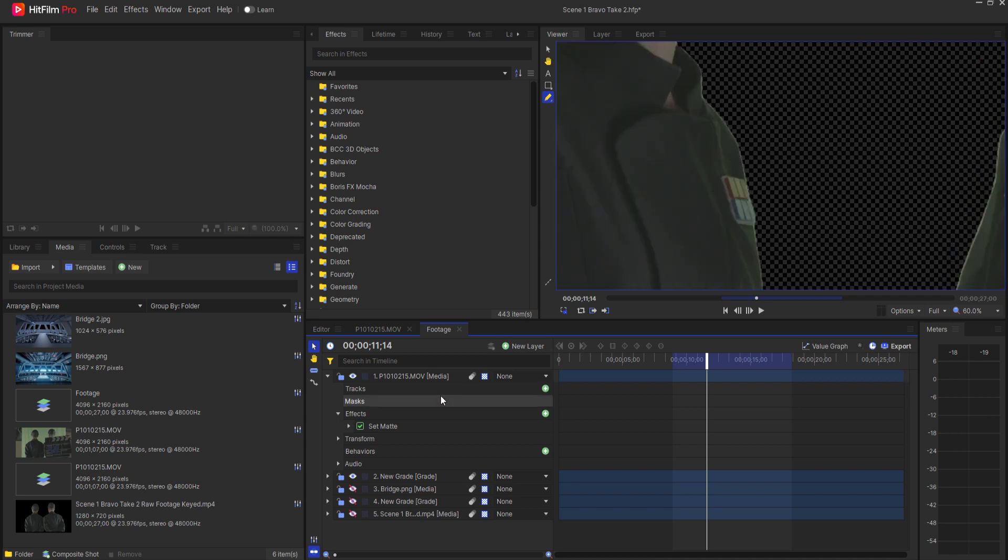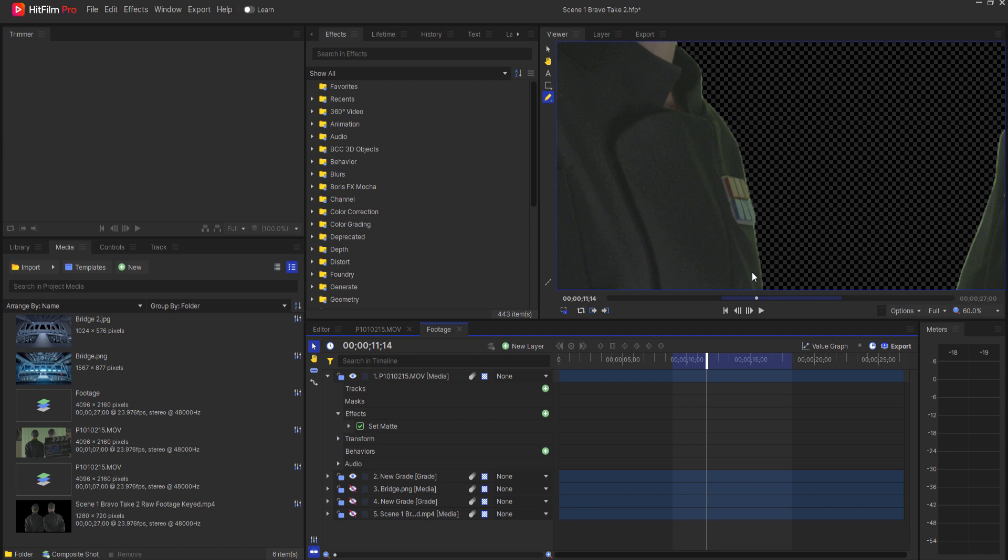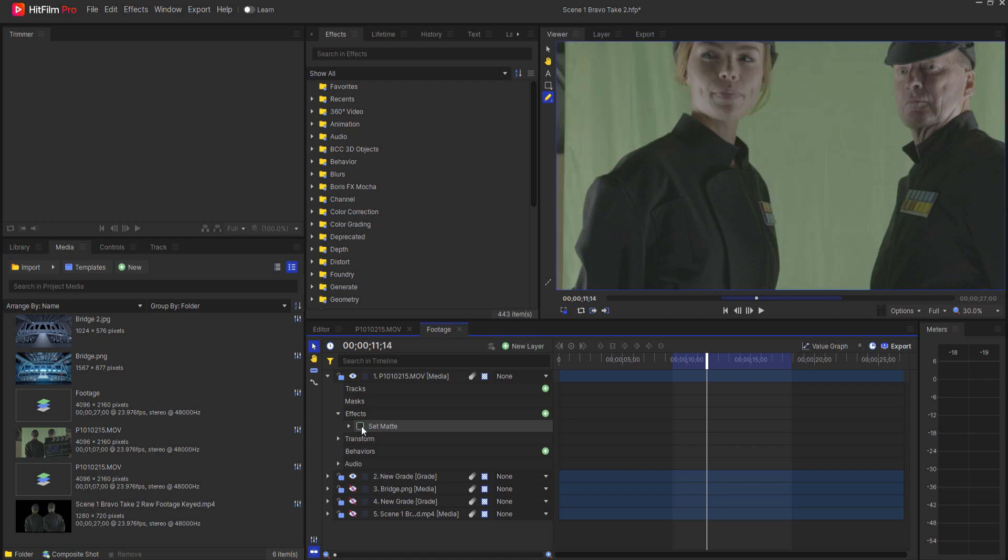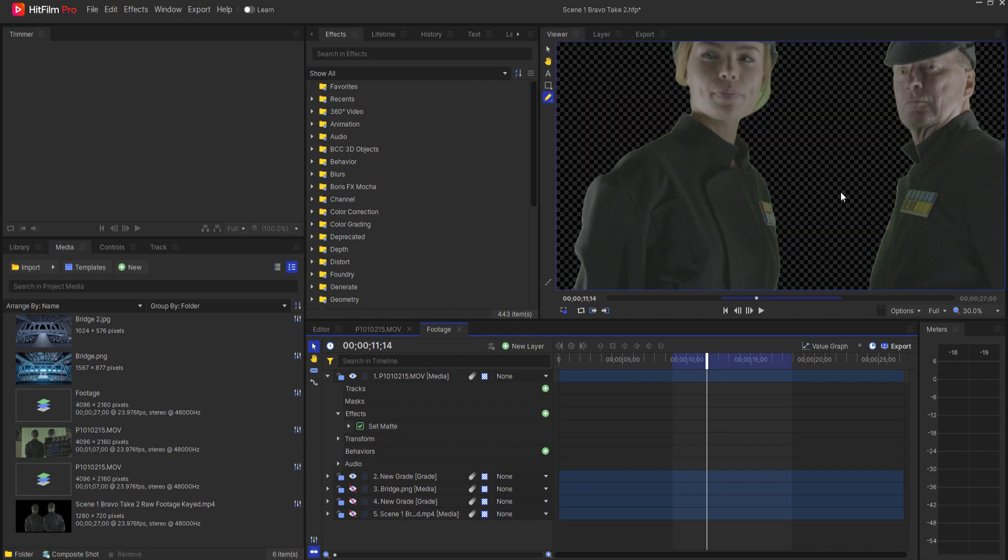But as you can see, as they get keyed out, there is still a green spill coming across their clothes and their hair and stuff because of the natural spill lighting from that green screen.